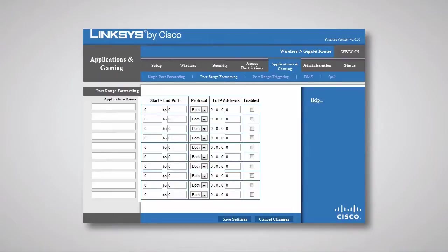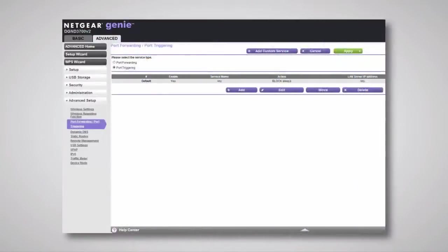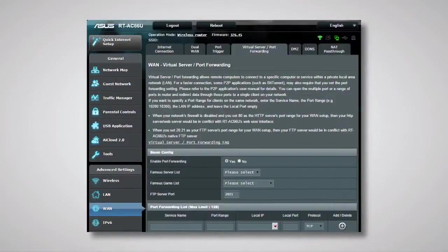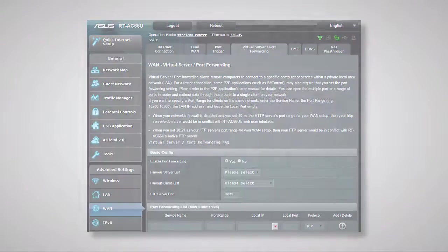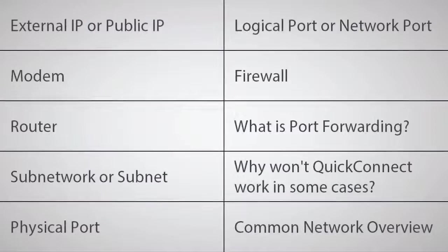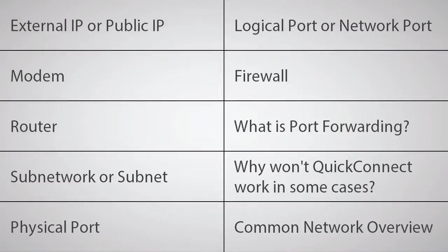Unfortunately, not all routers use the same management interface, as shown in these example screenshots from other router management pages, and different router manufacturers may not use the same terminology. For example, port forwarding may be called pinholes. The rest of this video will cover basic port forwarding concepts, how to find the information you'll need to configure port forwarding on your network, as well as some common problems and troubleshooting information.